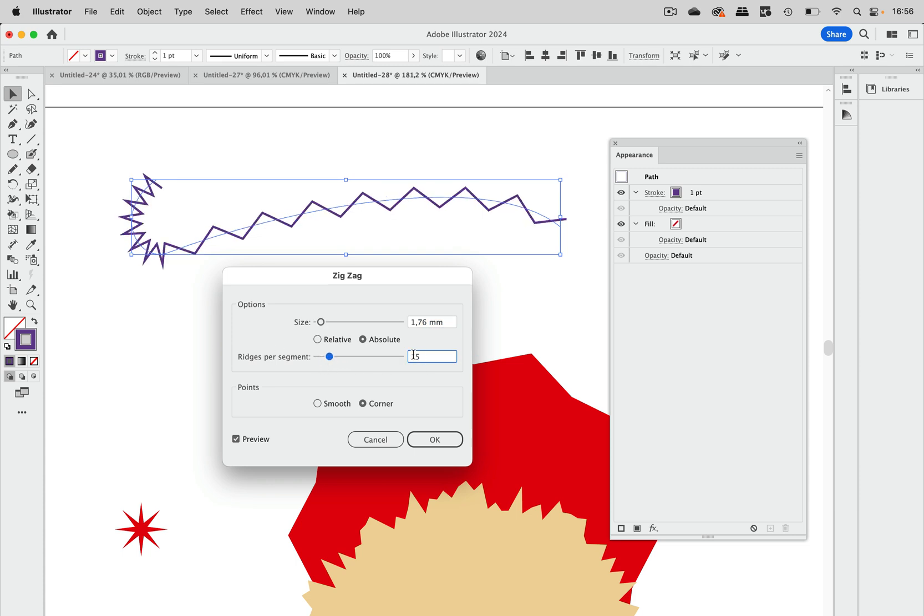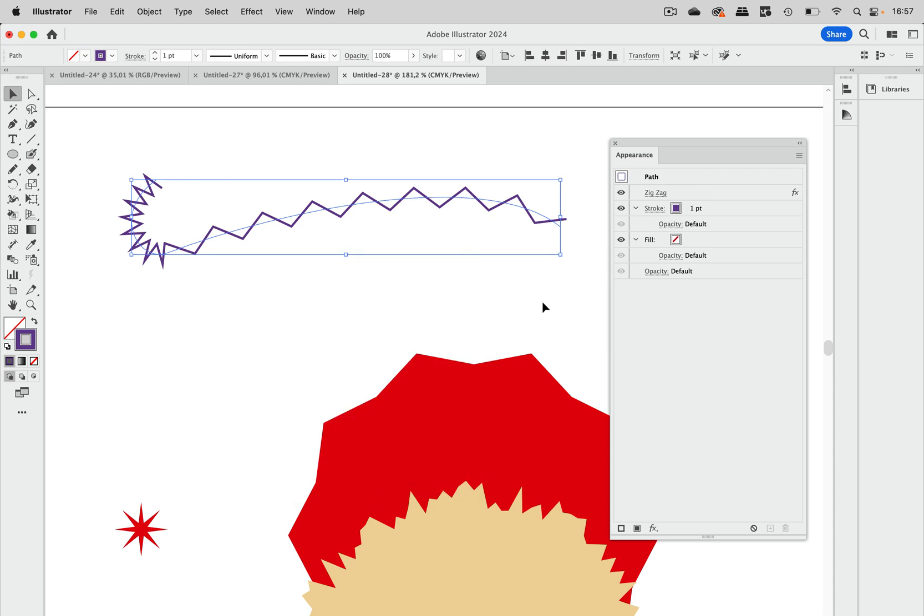And you see it makes 15 ridges per segment. So 15 here and 15 there. And because that path segment is longer, that's because they are spaced out more. That is something you can't solve in the effect. The only way to solve this would be to have more path segments in here.